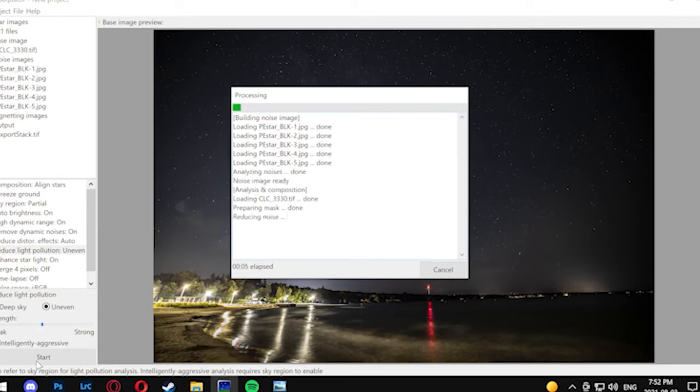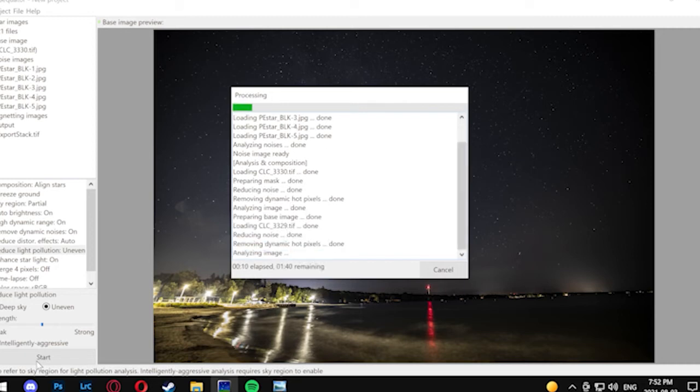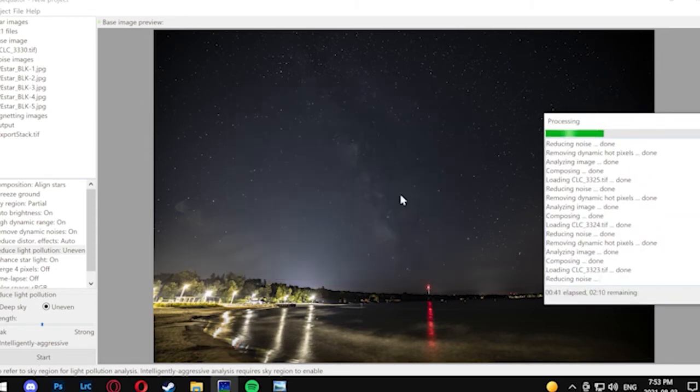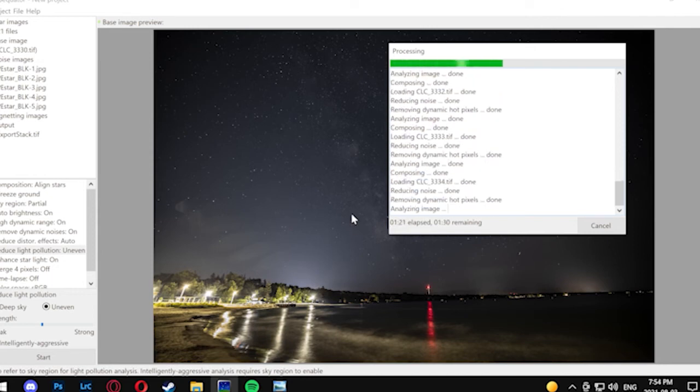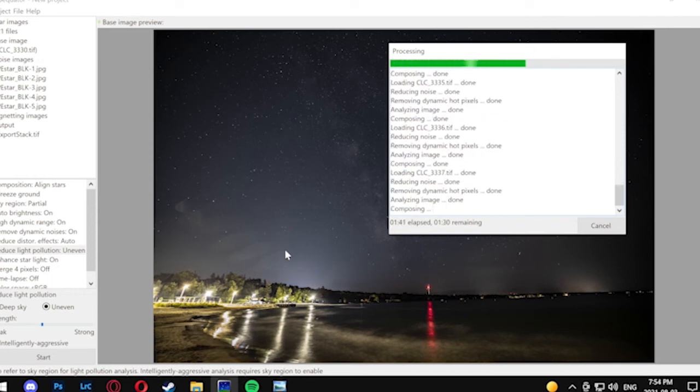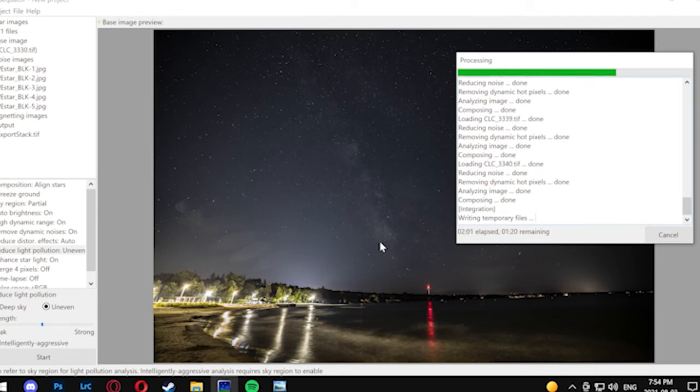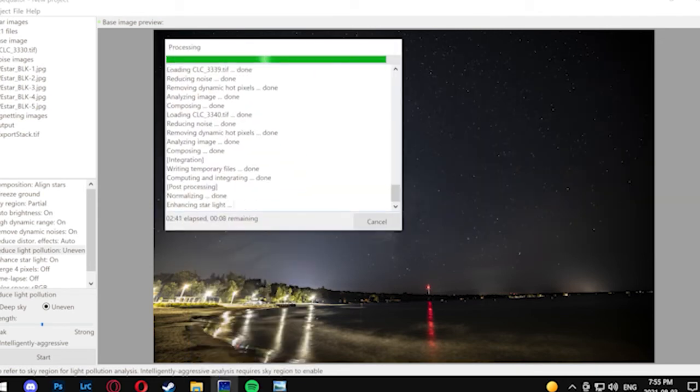You can see here it's going to take a couple minutes, so I'm actually going to fast forward real quick so you don't actually have to watch this. The result once it's stacked is going to be a TIFF file, which we're going to take and import into Lightroom to do our final touches. It's going to bring out a lot more contrast in the Milky Way and make it more visible, and that's going to be great for us to start editing.